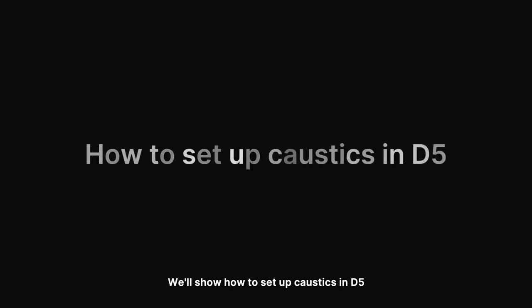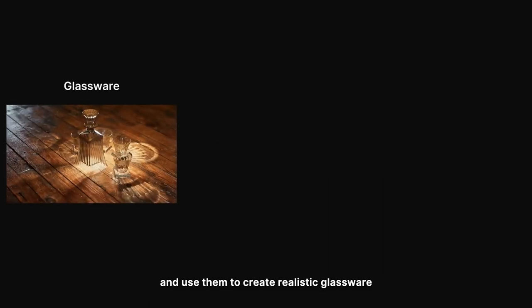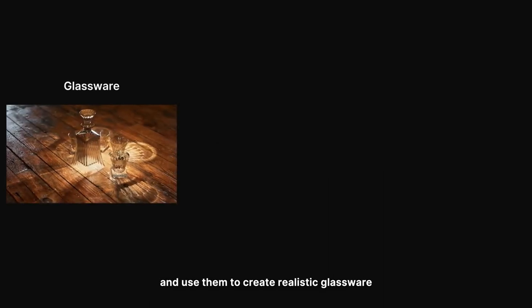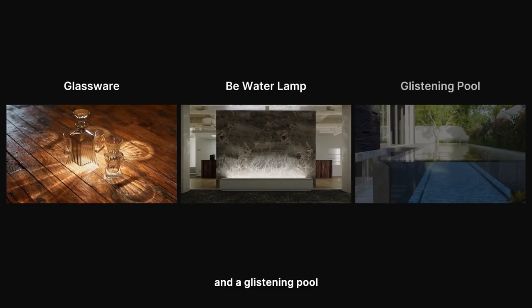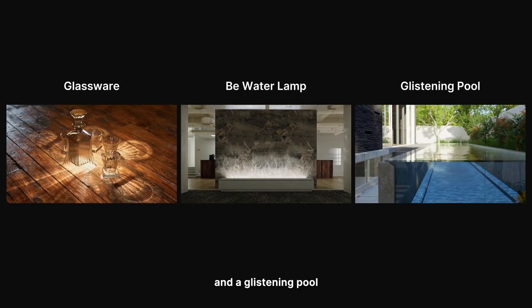Hi! Welcome to this tutorial. We'll show how to set up Caustics in D5, then use them to create realistic glassware, a bee water lamp, and a glistening pool.